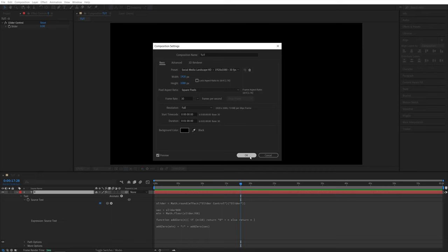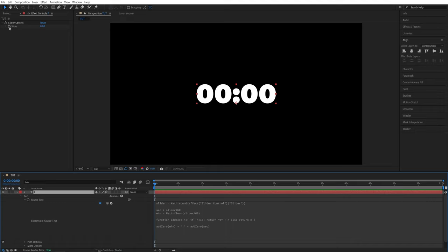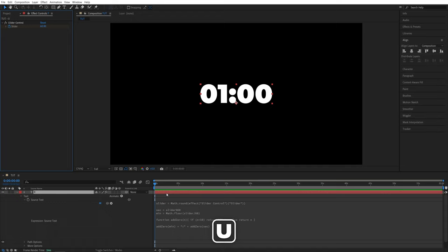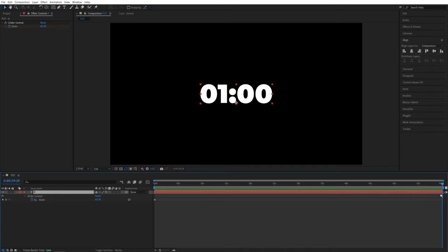Now I'm going to move all the way to the start of the timeline and I'll create a keyframe for slider. The amount you're going to put will be in seconds, so 60 seconds is one minute, 120 seconds, two minutes and so on. So I'm going to set it to 60, then press U on a keyboard and you should see the keyframe created on the timeline, then move all the way to the end of the timeline and set it to zero.